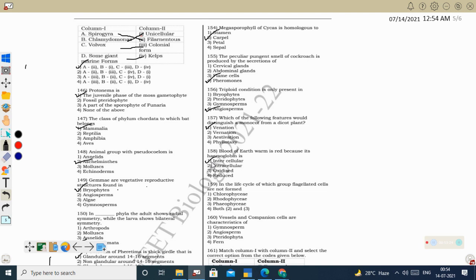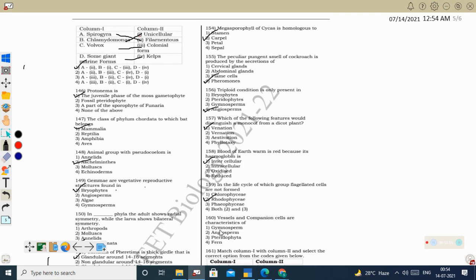Next question: in the life cycle of which group are flagellated cells not formed? Flagellated motile stages are not present in Rhodophyceae (red algae). Chlorophyceae and Phaeophyceae have motile structures. Correct option: Rhodophyceae. This is very important — Rhodophyceae are non-motile algae without any locomotory structure.